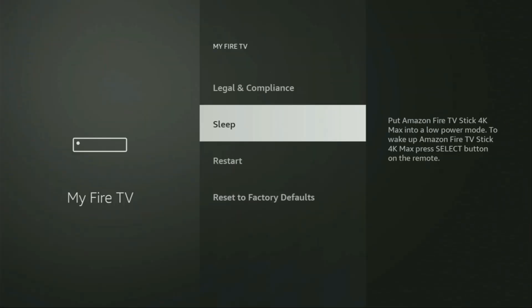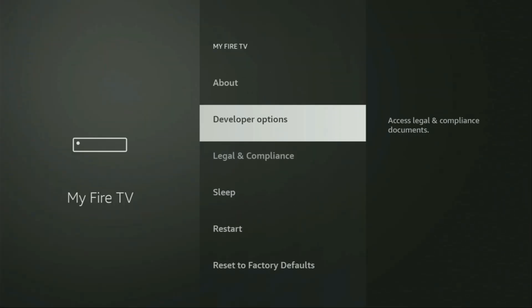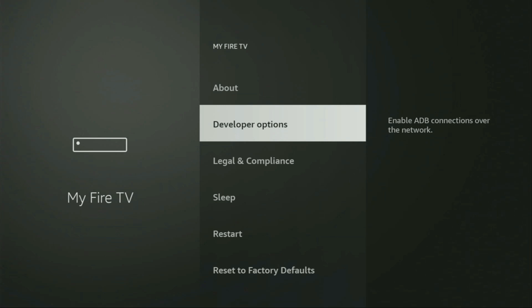Open it and here you will have to enable developer options on your device. But on some Fire Stick and especially on the new Fire Stick, the developer options can be hidden by default. So, if that's the case and you cannot find developer options anywhere, no need to worry, it's really easy to make them appear.